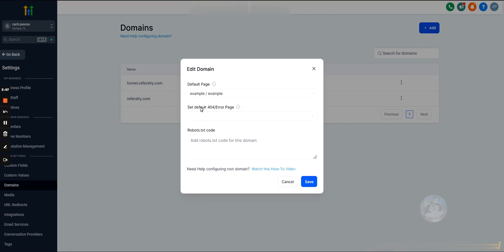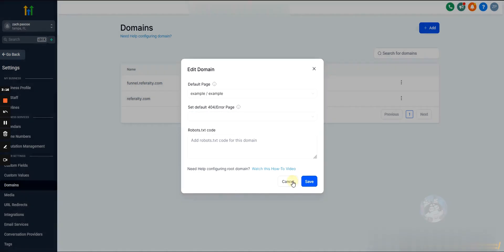Honestly, in my opinion, waste of time, don't do it. Once you have the funnel and the funnel step that the page will be directed to, we'll hit save.